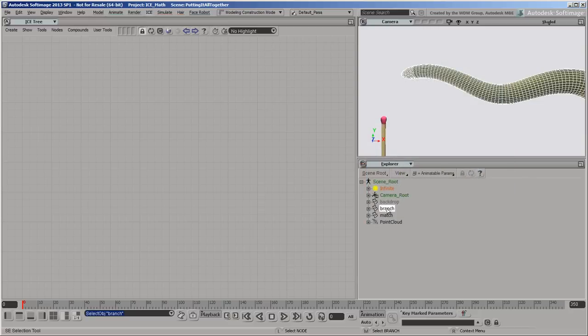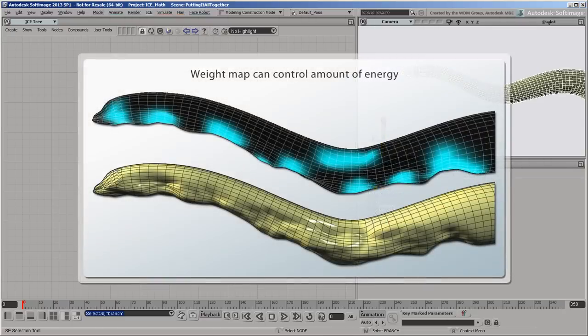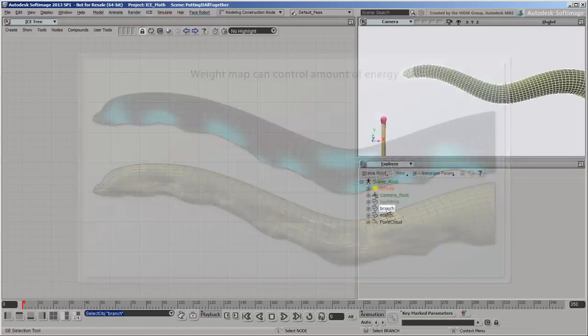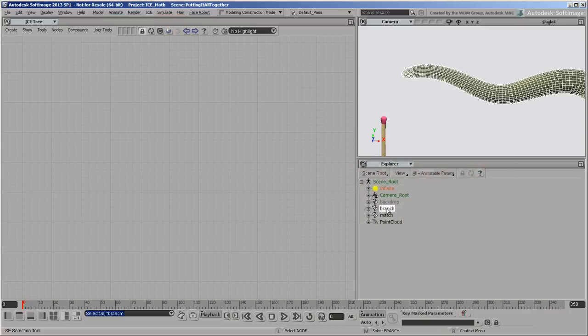One good thing about this approach is that we could use a weight map to paint different amounts of energy in different areas. We could also use maps or attributes to control how fast different areas burn, and so on. But let's keep it simple for this example.